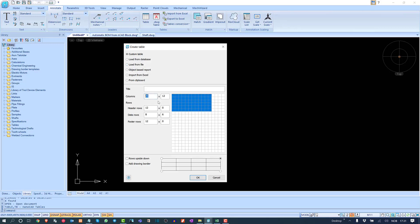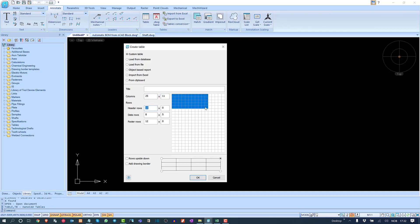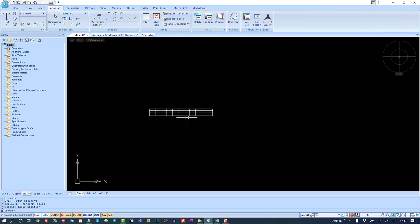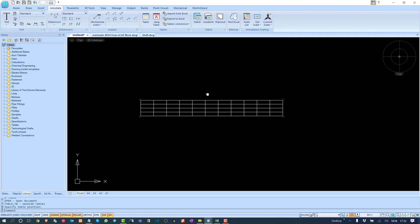You can always specify column and row sizes and numbers, create a specific number of rows and columns with sizes, and write a name for the table. We'll take a random size and create a table to export.